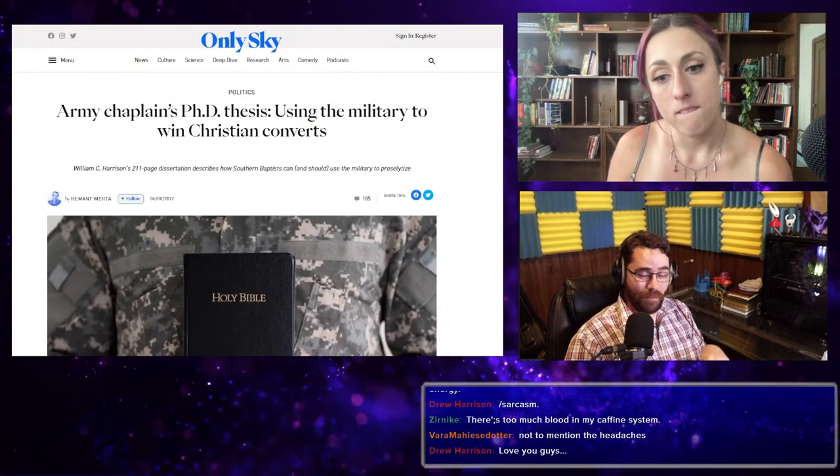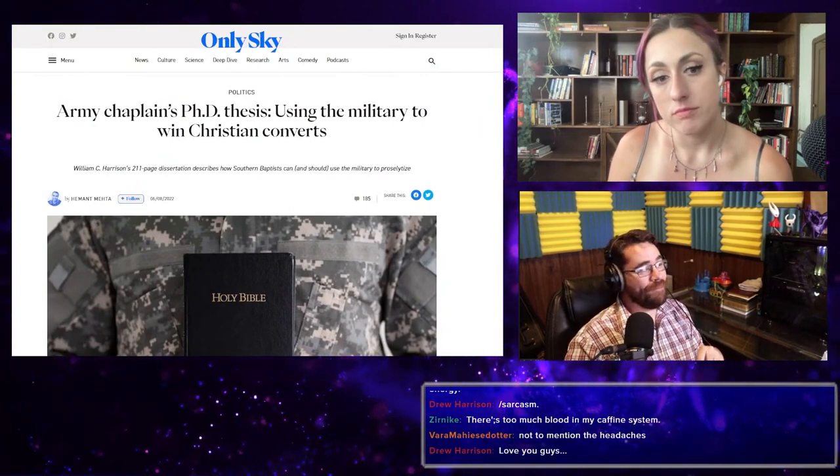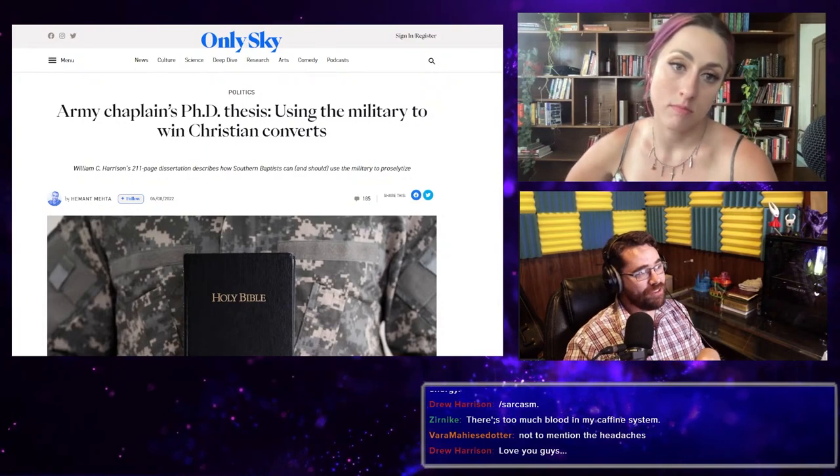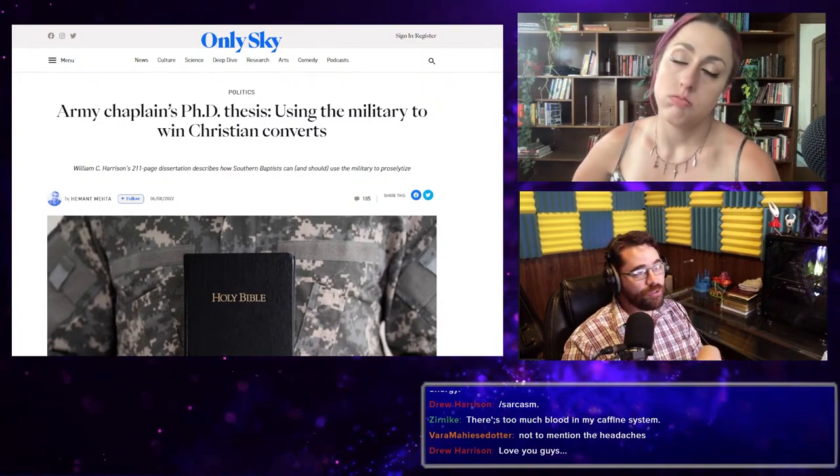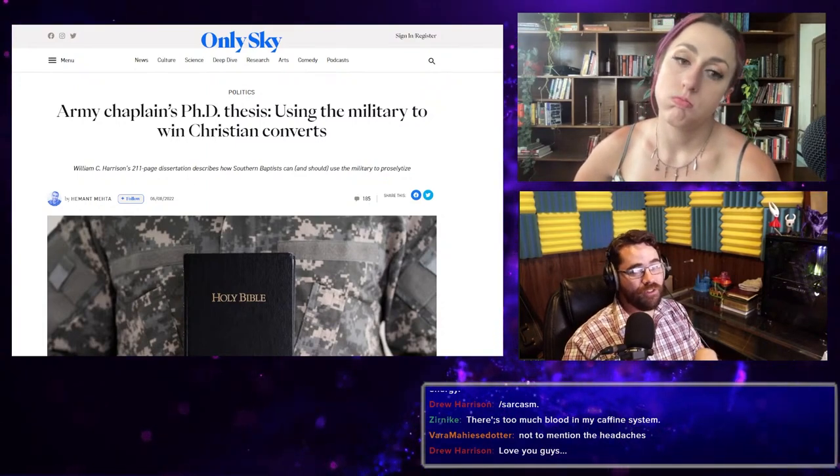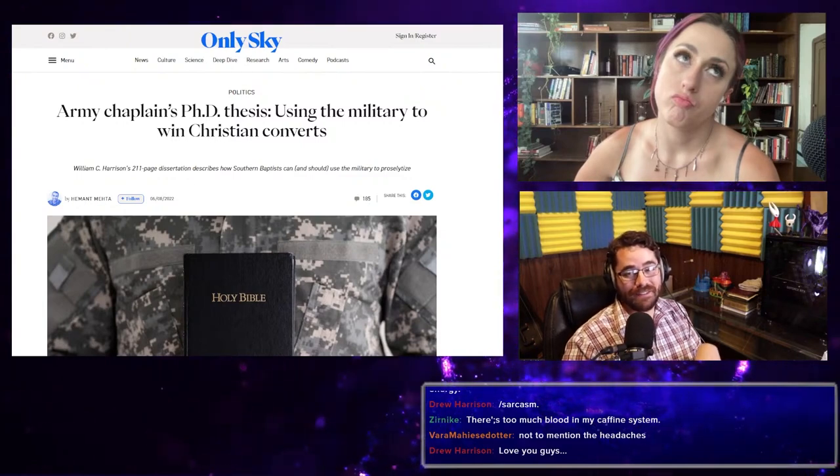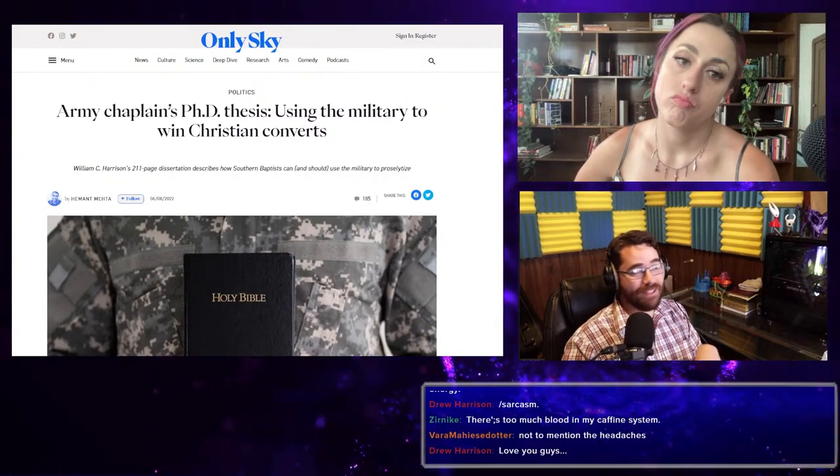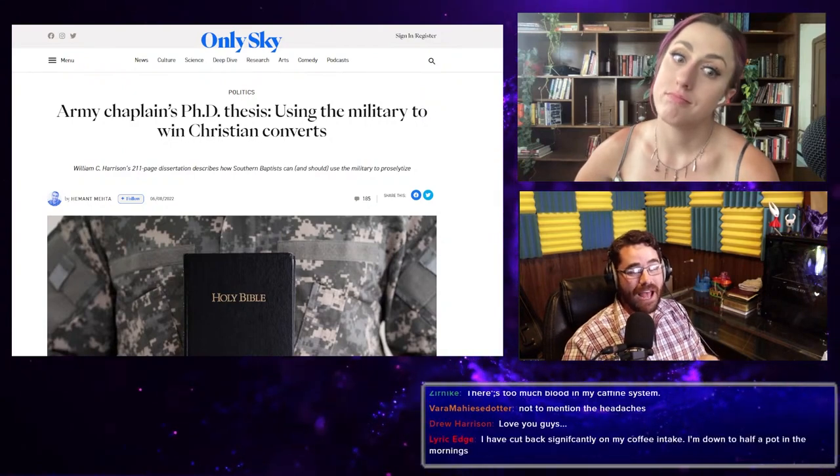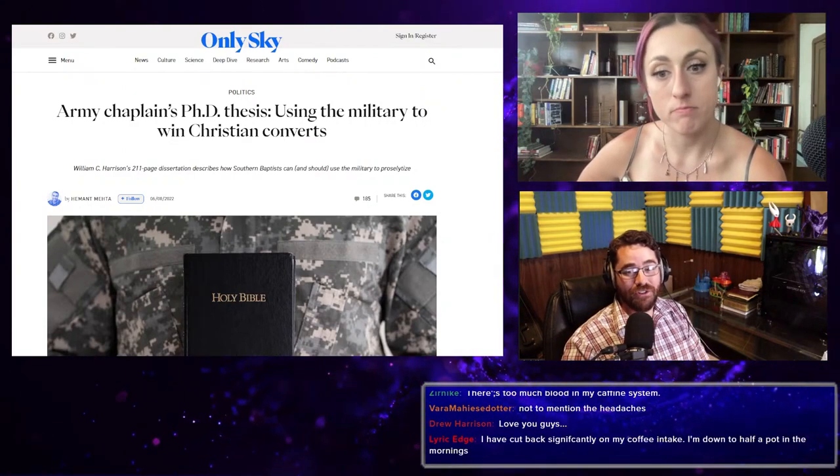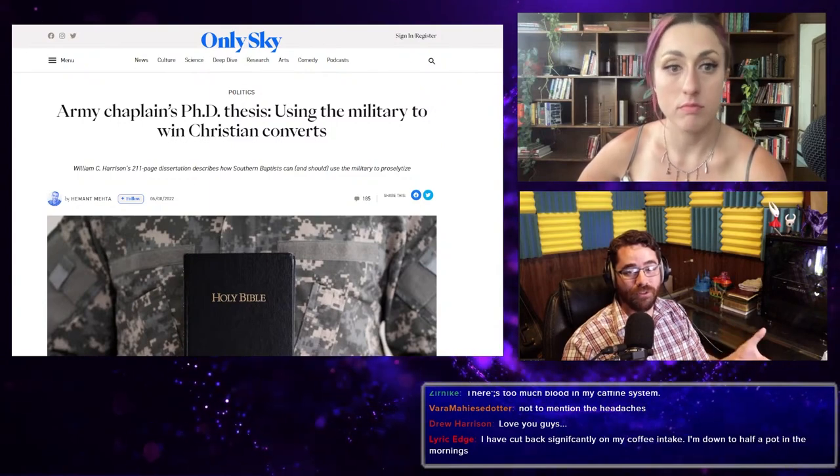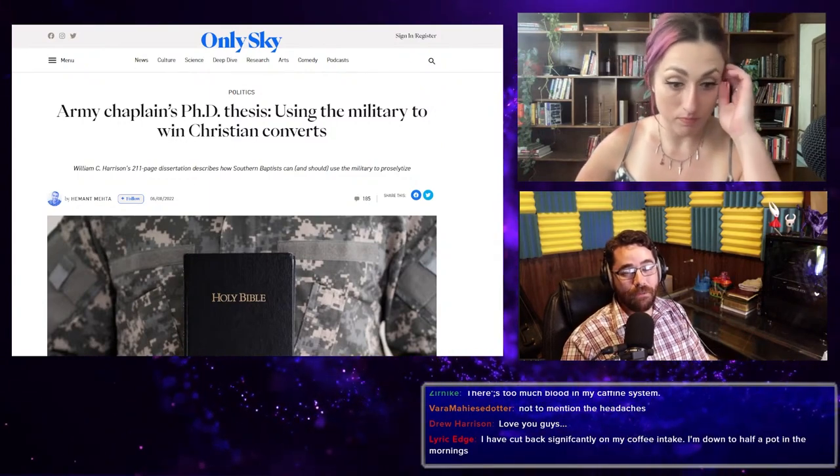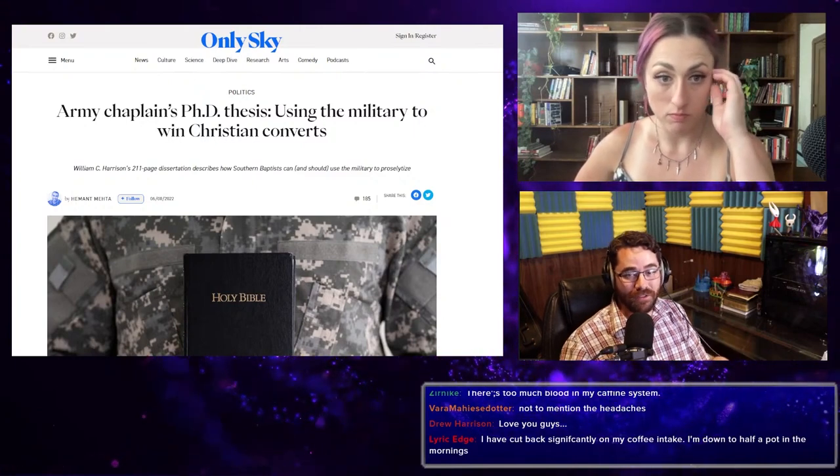So we're back to Hemant Meta. Army chaplain's Ph.D. thesis using the military to win Christian converts. Yes, this is exactly what it sounds like. It's actually worse than it sounds from the headline. He's literally advocating for using the military to spread Christianity throughout the world, not just to military service members, but to the people in the countries that the military is sent to.